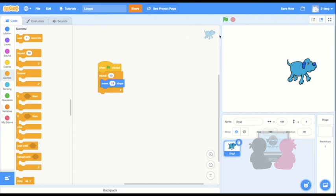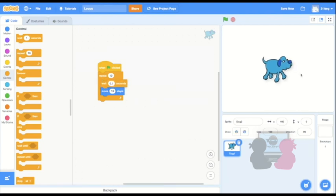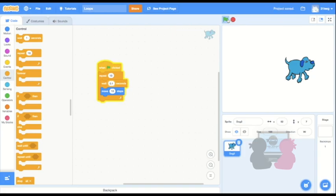I could also put a wait block inside here so there's a bit of time between every step, so it's more walking than running. The time you wait is also up to your choosing, so let's try that again. See, that looks better.